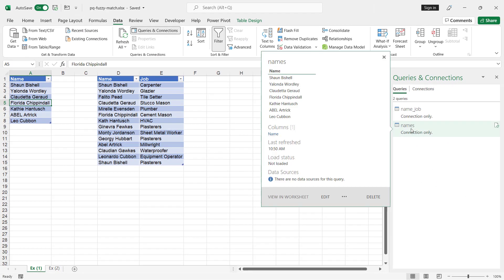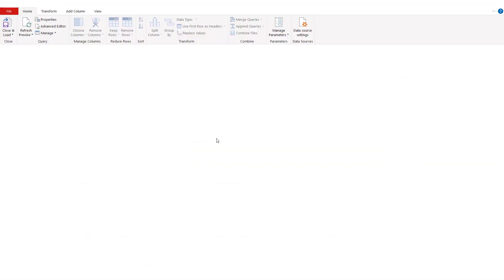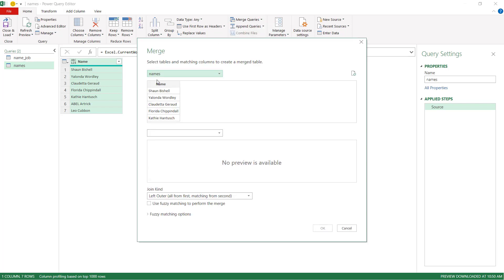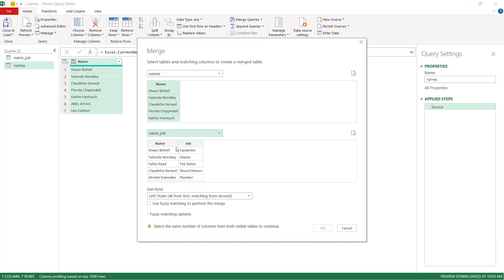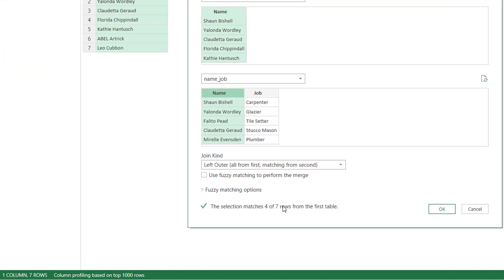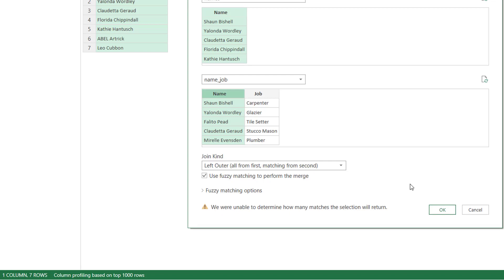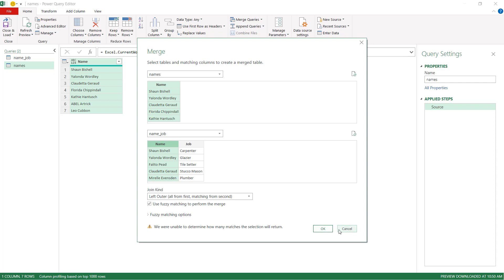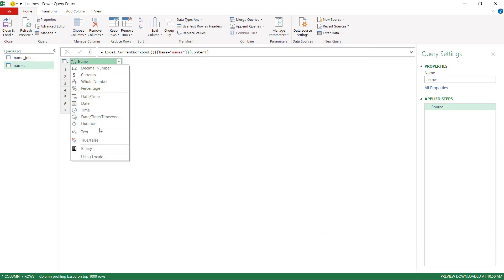I'm going to bring the job column into my names table using a merge, which is effectively a lookup. I'll go to Merge Queries, Merge as New. I select the name column and match it to the name_job table. Without fuzzy match it only matched four out of seven. Enabling fuzzy match, it found six instead of four — but I noticed fuzzy match didn't recognize it initially. I found that you need to define the data type as text first. So I'll click cancel and go back to each table to set the column data type to text.